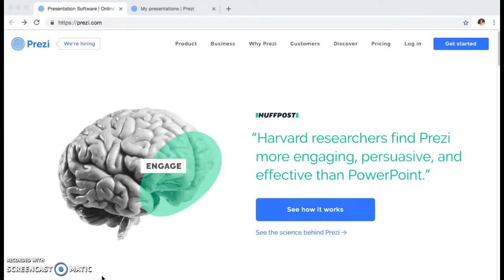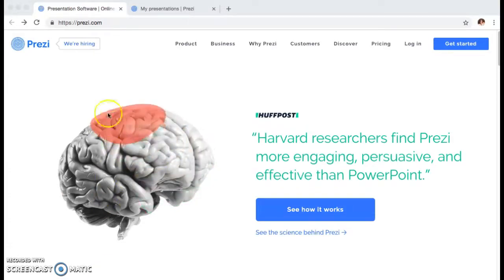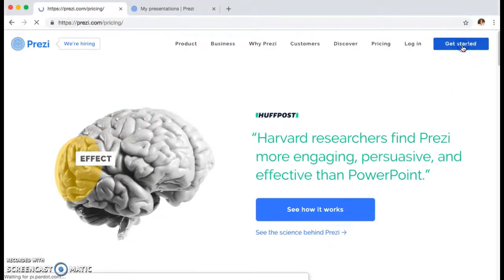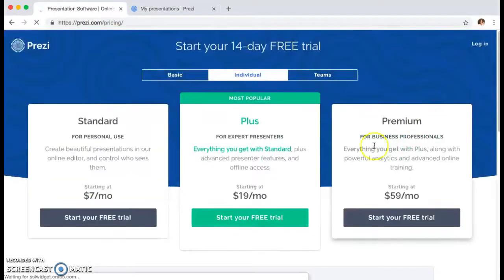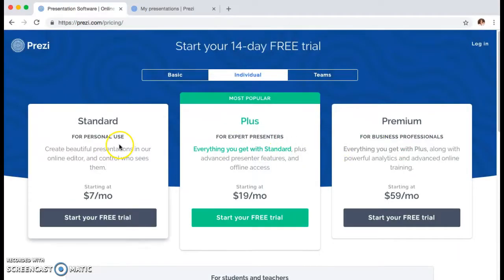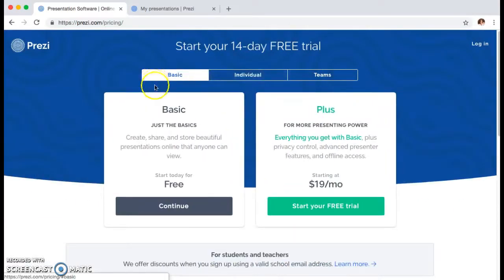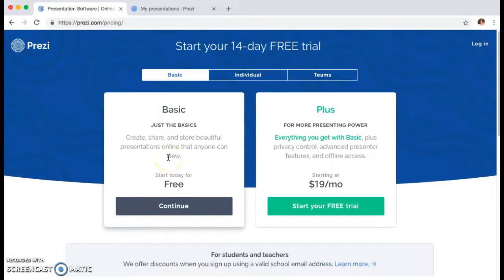The first thing you want to do is go to Prezi.com and in the top right corner of their homepage you'll see a get started button. You'll go there and see a variety of options, but just go to basic and you'll see the free plan.